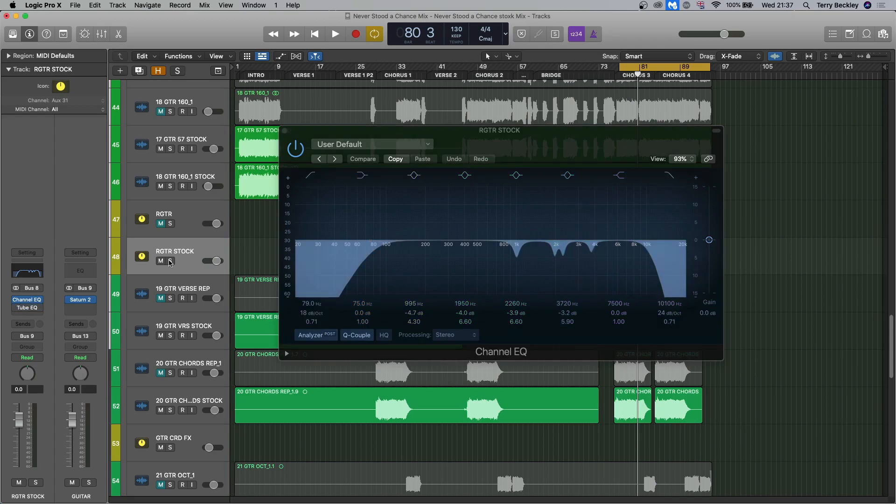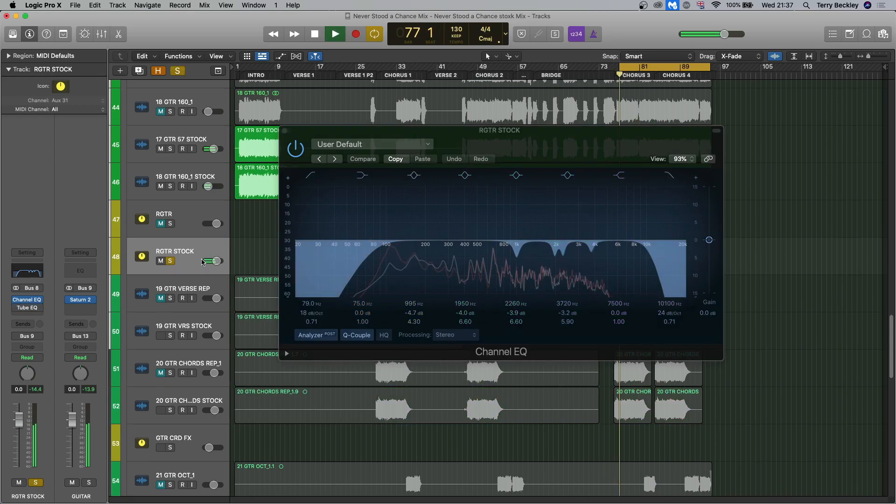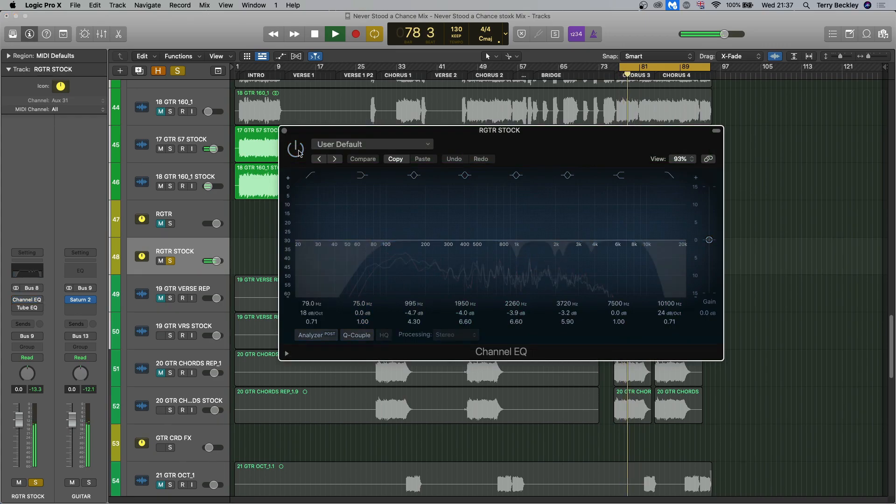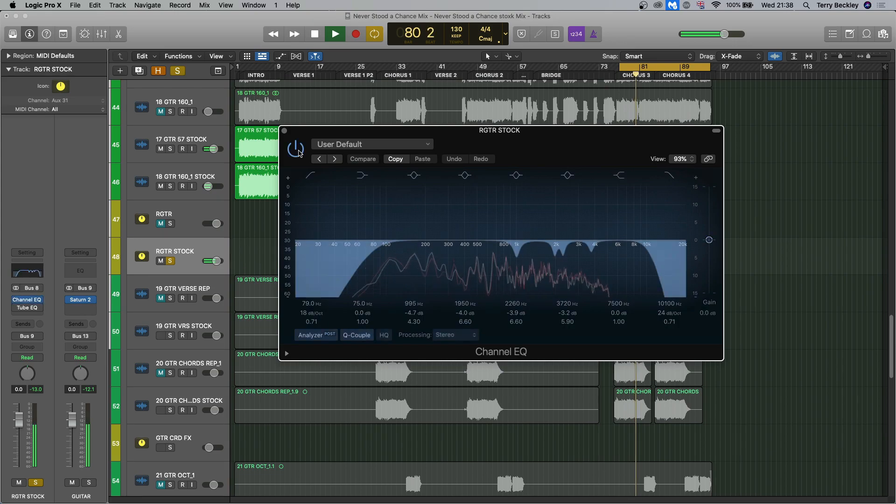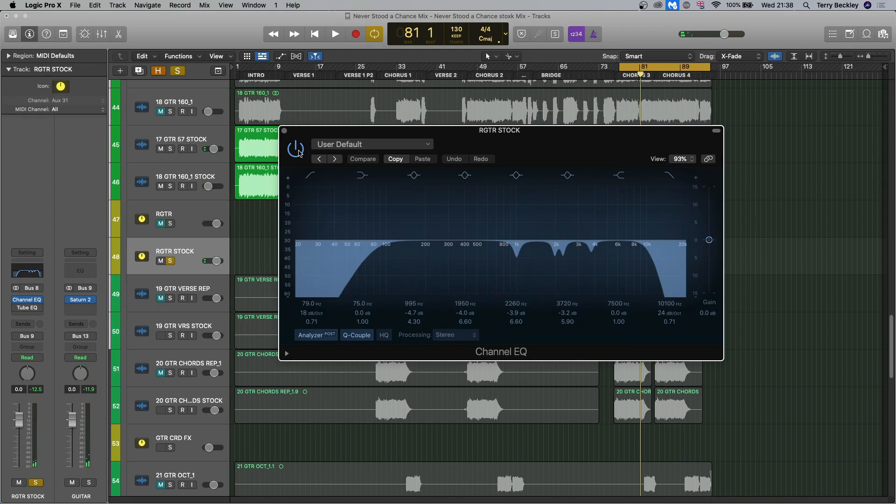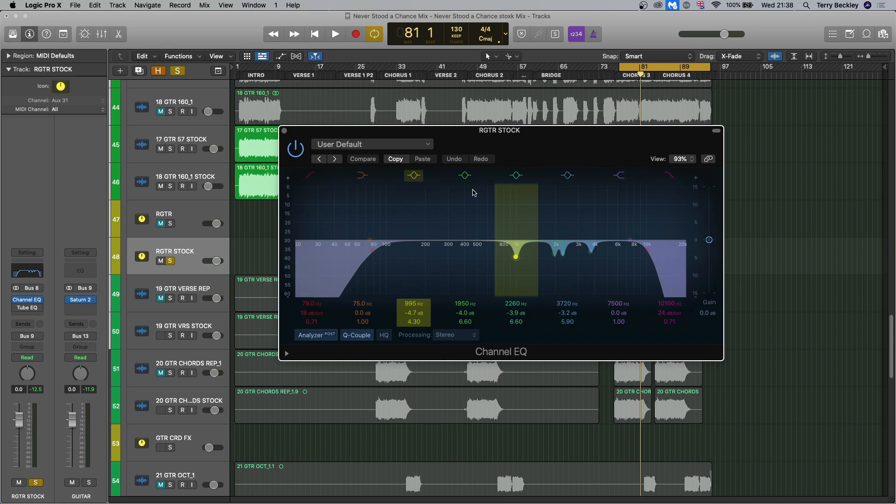So let's hear the EQ before and after. Just cutting out the crap, really. Right? There's some resonances in there. I think the most prominent one is probably this 1K boost.